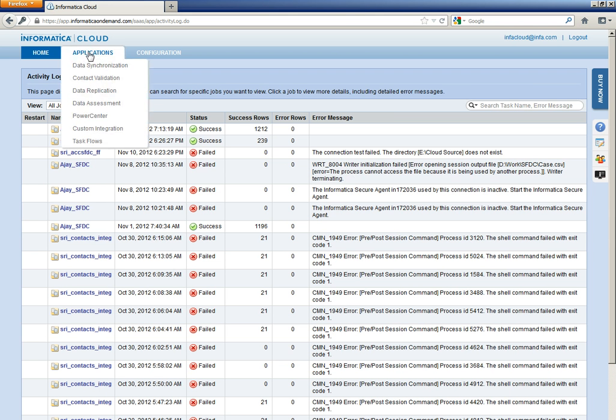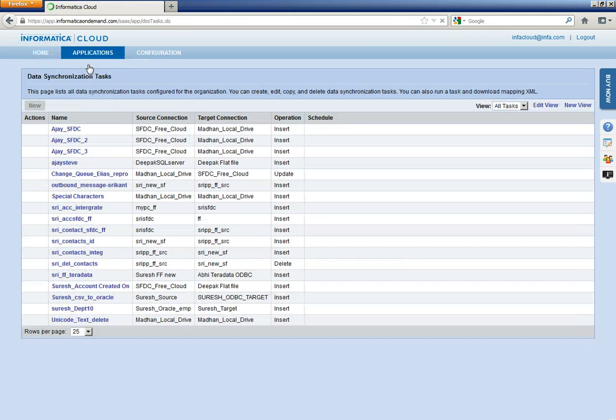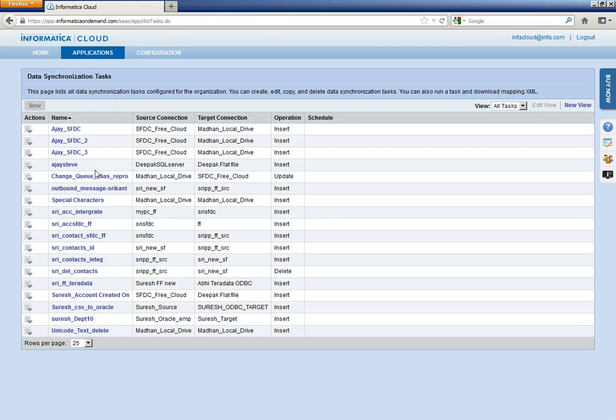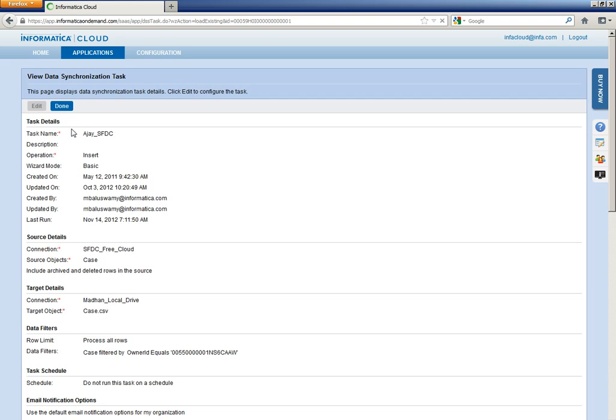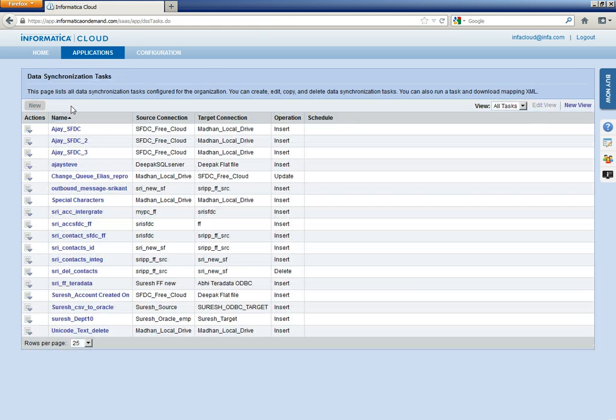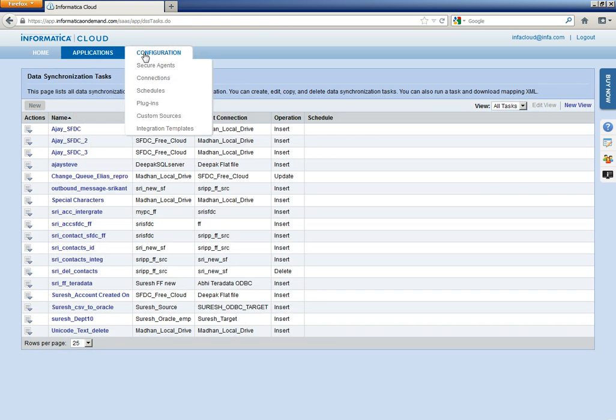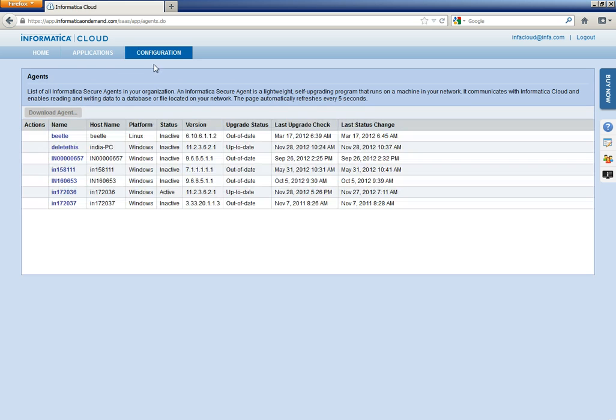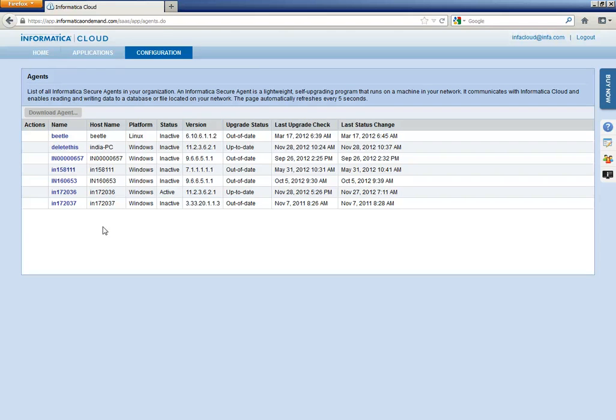So, here if you go to any data synchronization task, you will only be able to see the task, but not able to modify or create objects.